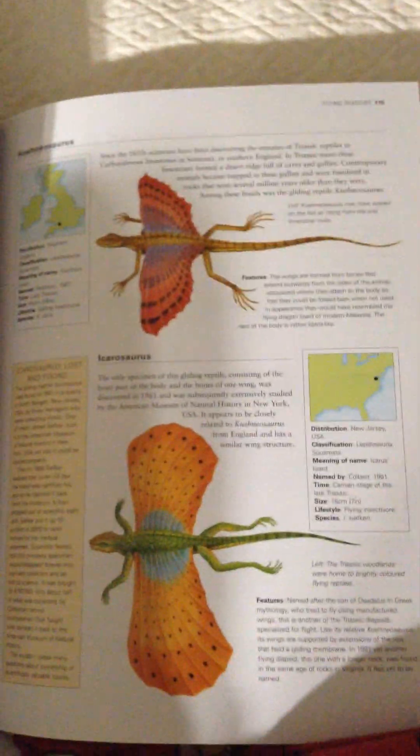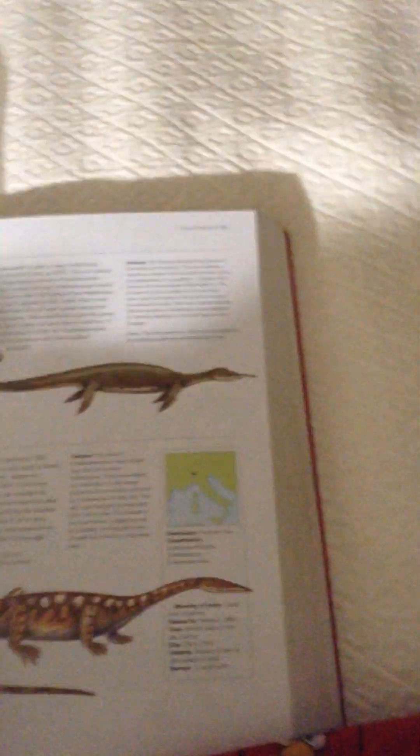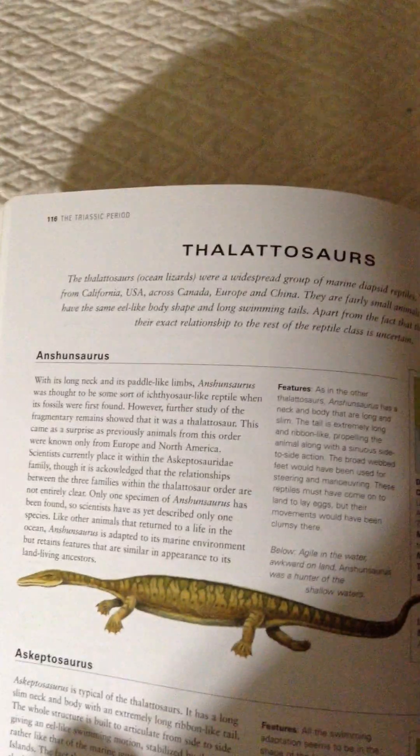Longus grandma, Aparameter, Kuhaneosaurus, Icarosaurus.